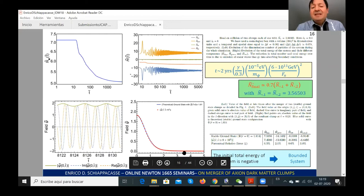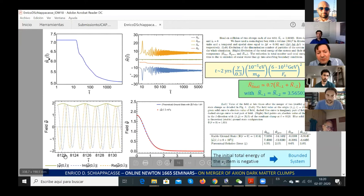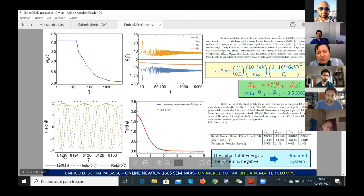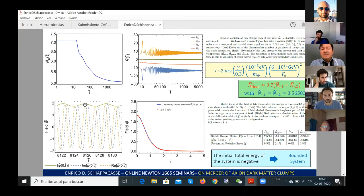Further confirmation comes from tracking the time evolution of the field at the origin: the imaginary and real parts of the field simply oscillate, while the absolute value undergoes only tiny oscillations — consistent with a ground state configuration subject to random perturbations that will eventually settle down to the true ground state as time progresses.